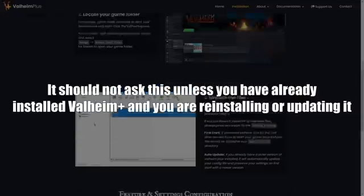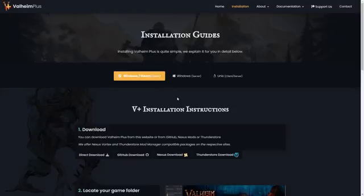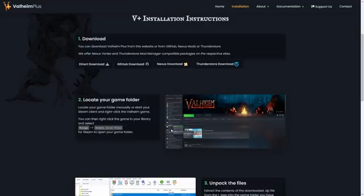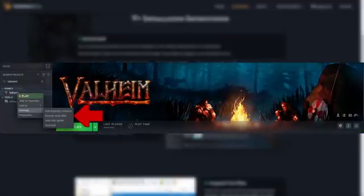Once you've done that, all you have to do is run Valheim one time — load up the game, then exit back out. The reason you need to do this is that everything Valheim Plus has to offer is disabled by default. Running the game tells it Valheim Plus is installed, and it creates the Valheim Plus config file for you. Then exit out of Valheim. To get back to the install folder, right-click on Valheim in your Steam library, go to Manage, and click Browse Local Files.